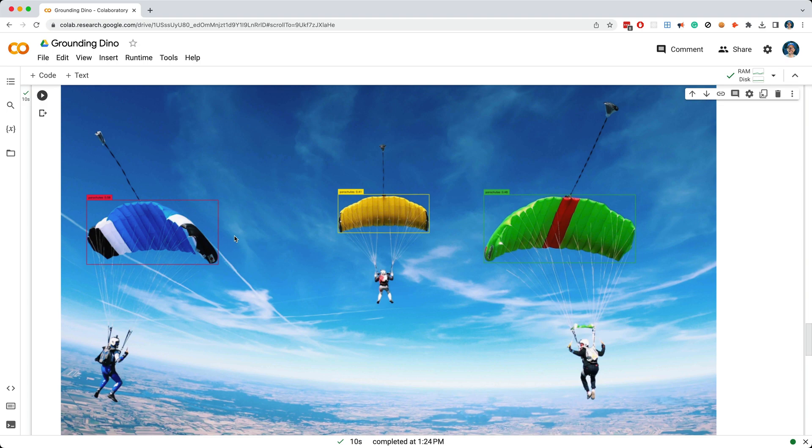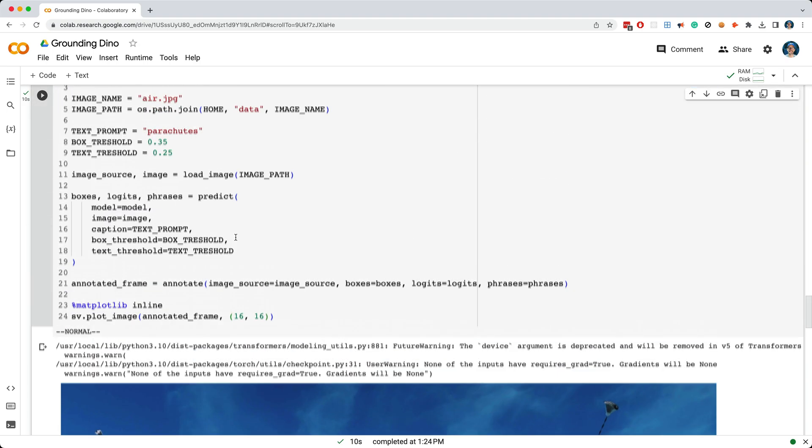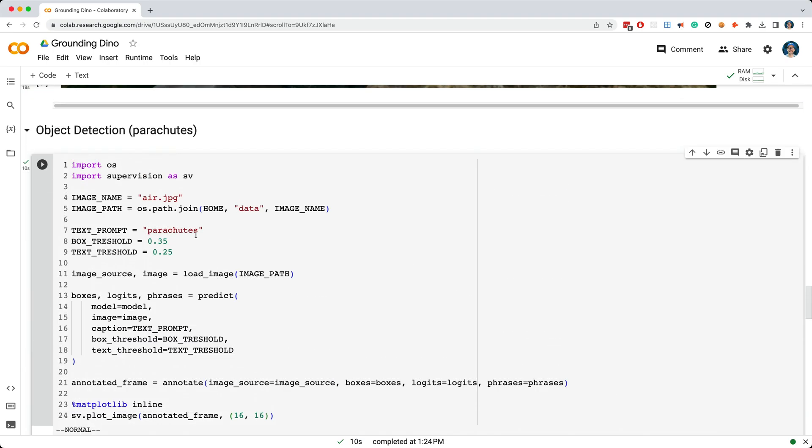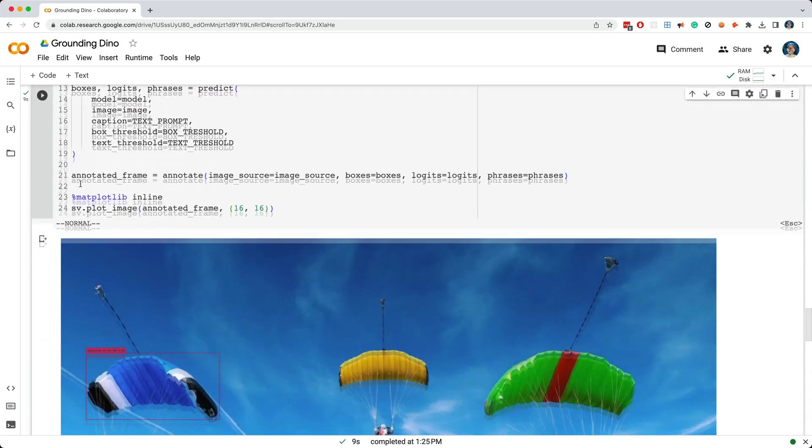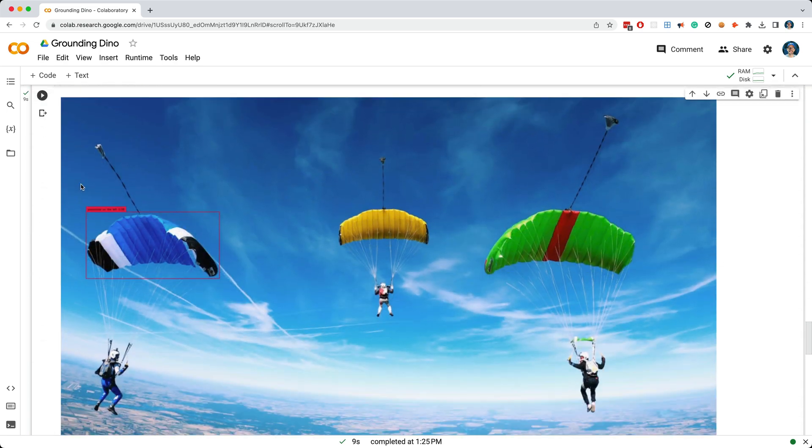Now, here's something interesting you can do with GroundingDino. I could change the search term to parachute on the left, and let's run this cell again. And cool, it worked. It only put a bounding box around the leftmost parachute.